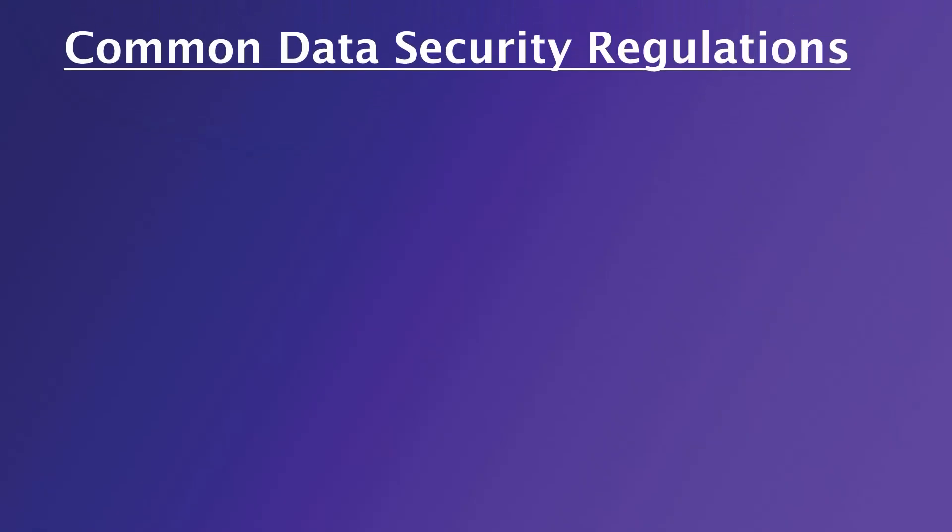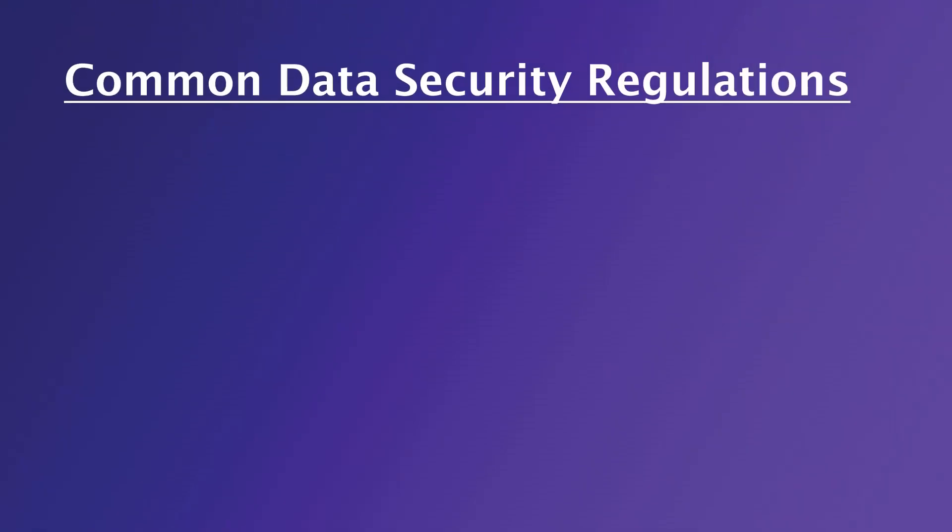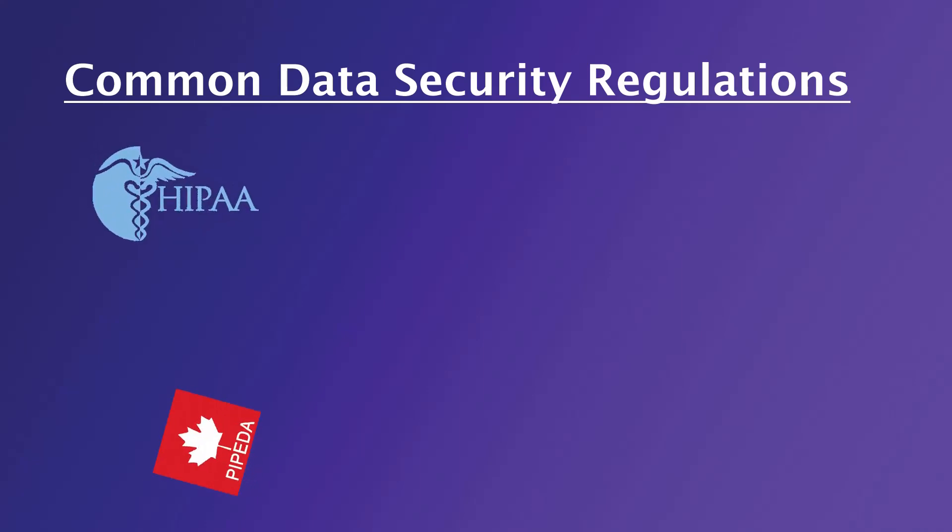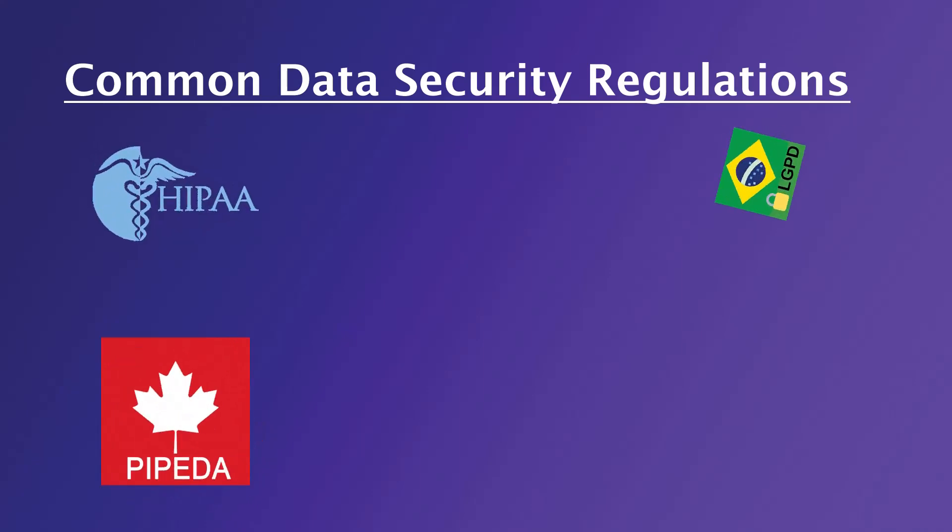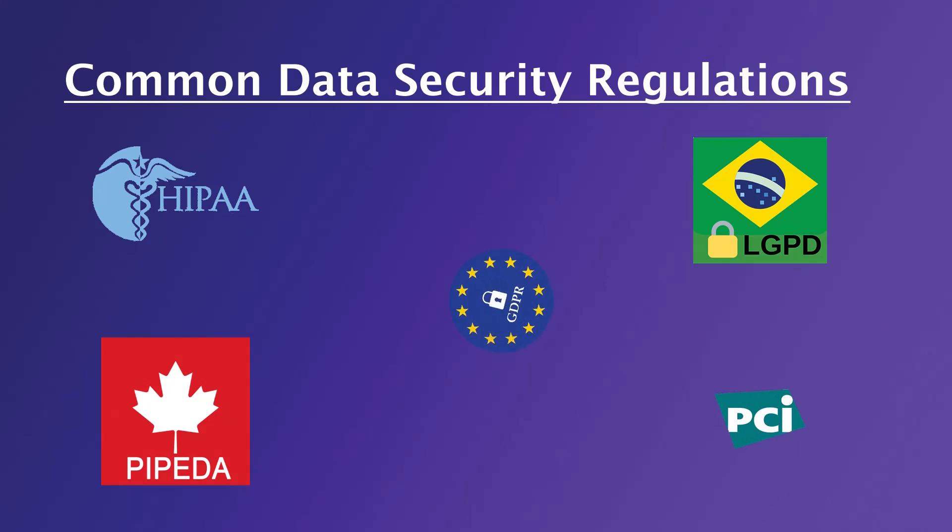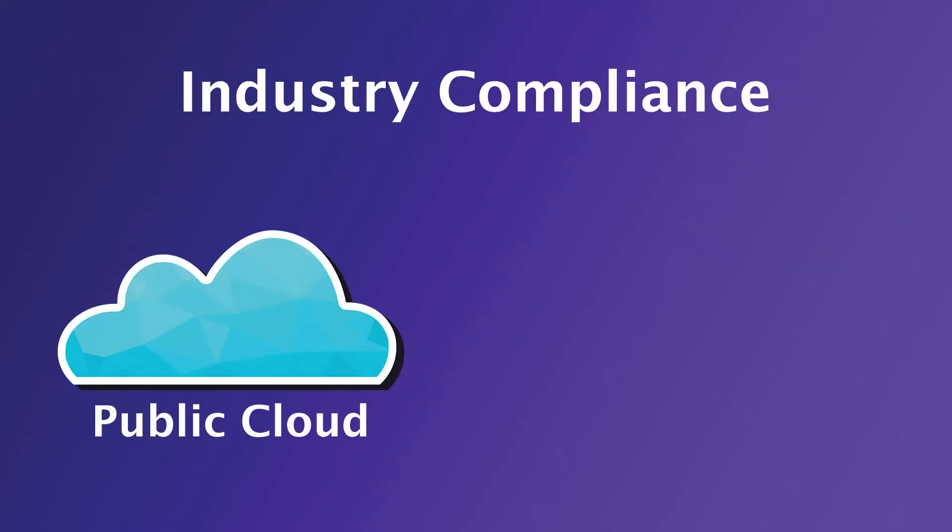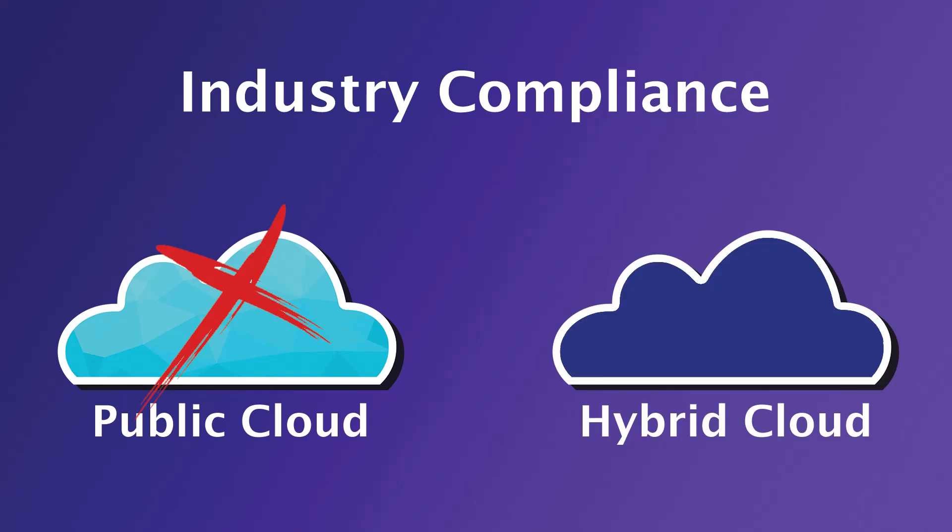Certain industries are subject to strict data privacy security regulations. Often these regulations cannot be met with public cloud storage alone. With hybrid cloud, you can securely store sensitive data on private clouds from local NAS and meet full industry compliance.